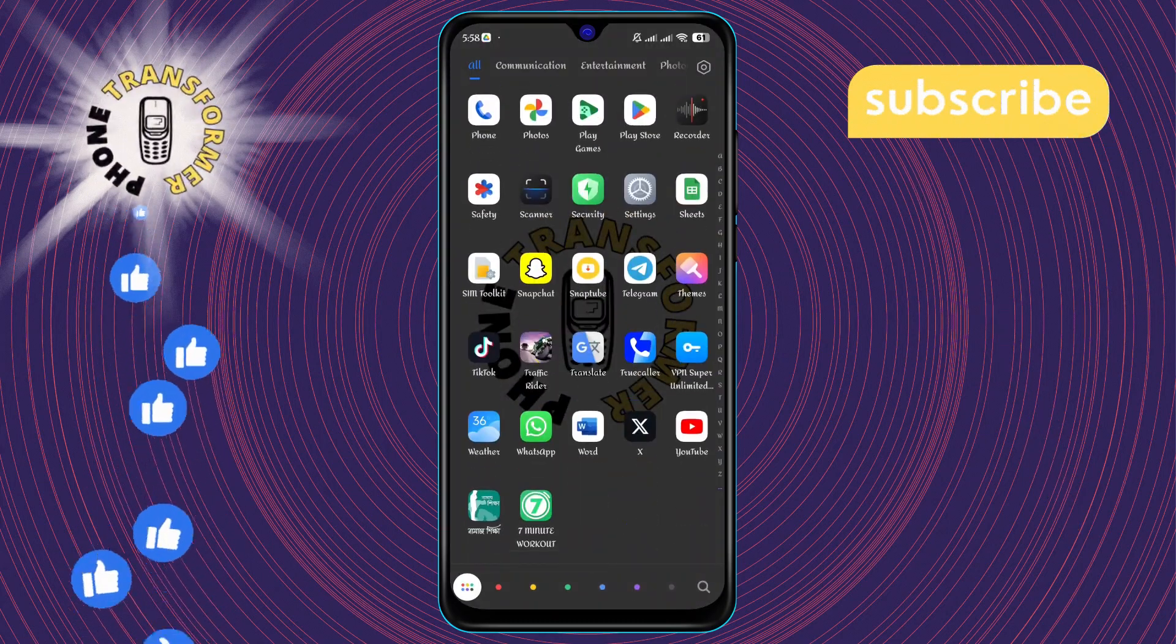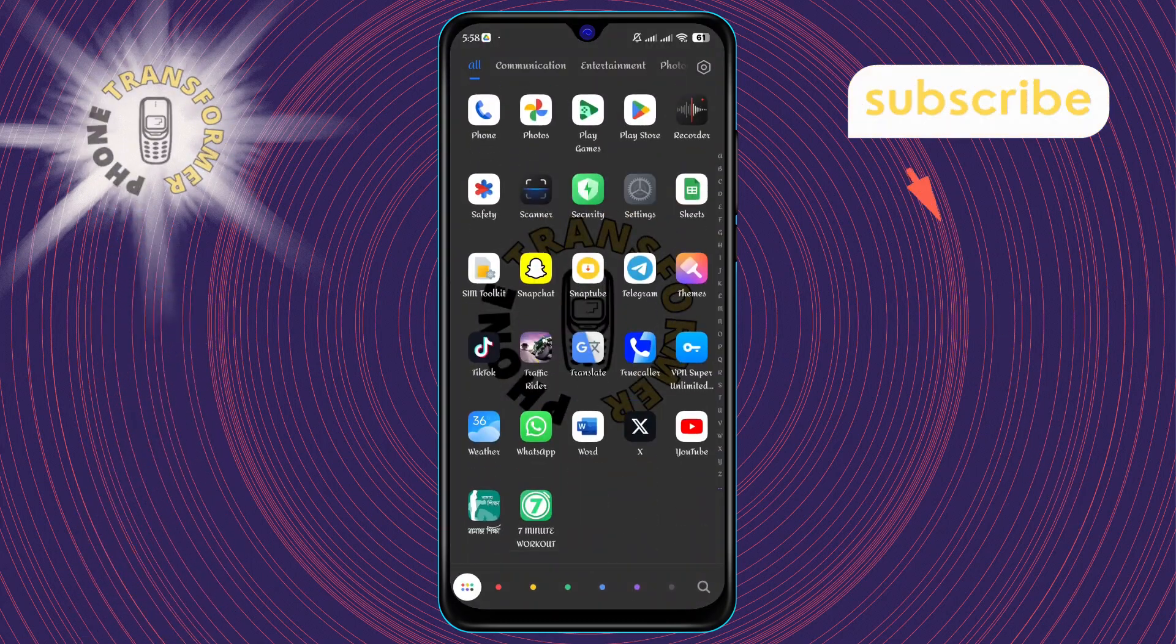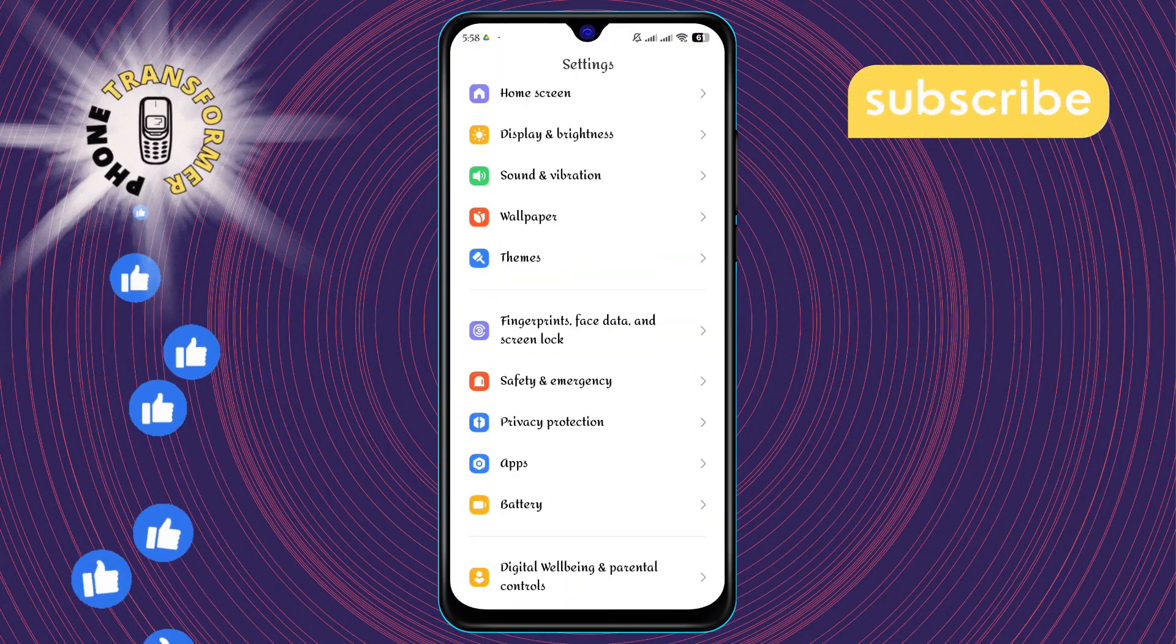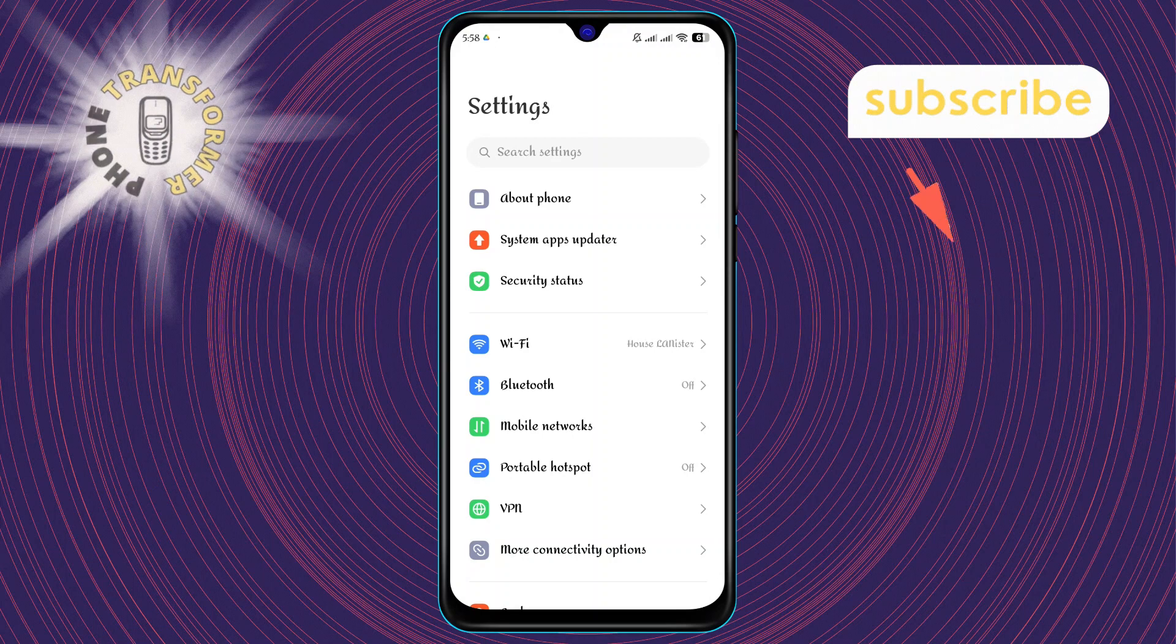Step 1. First, let's head over to the settings on your Android phone.